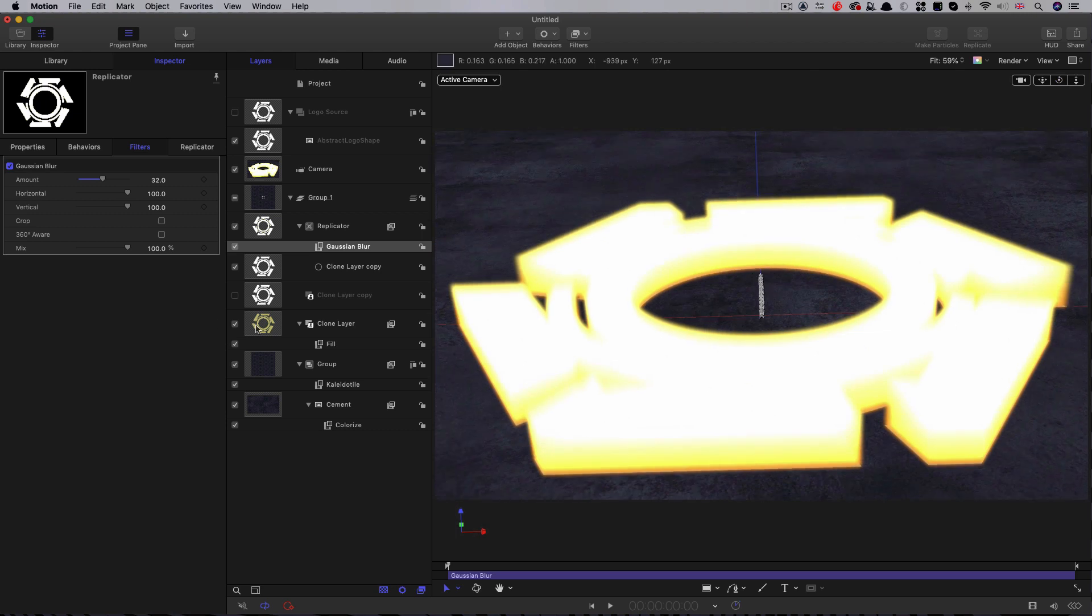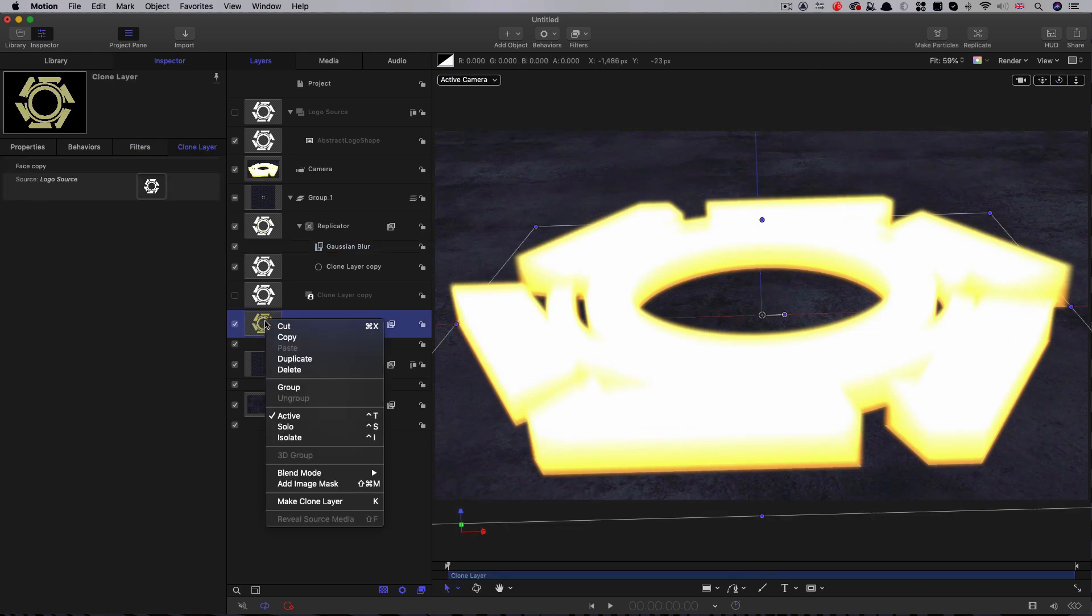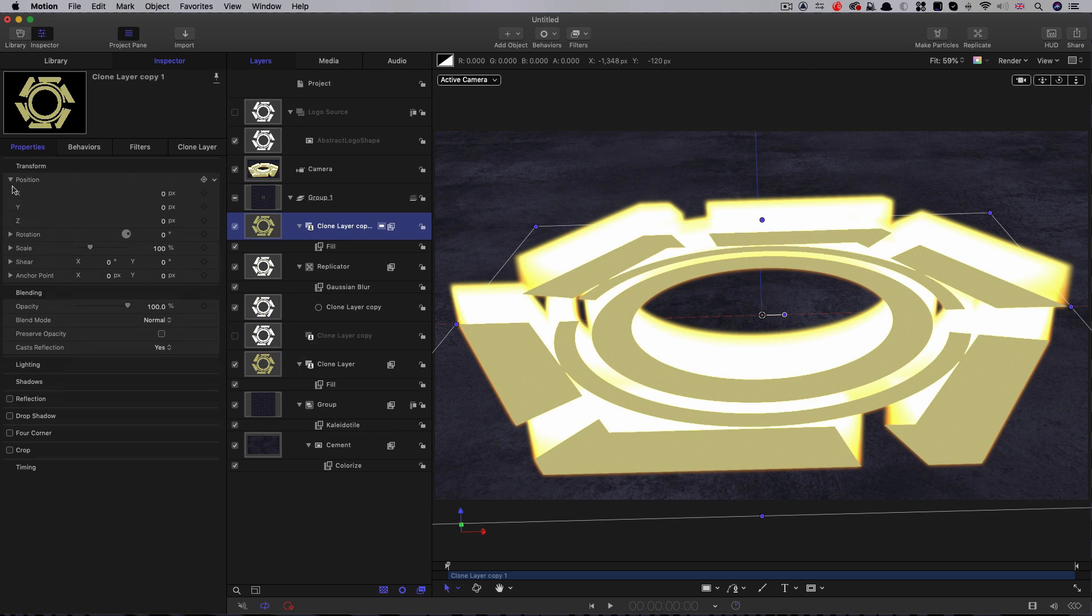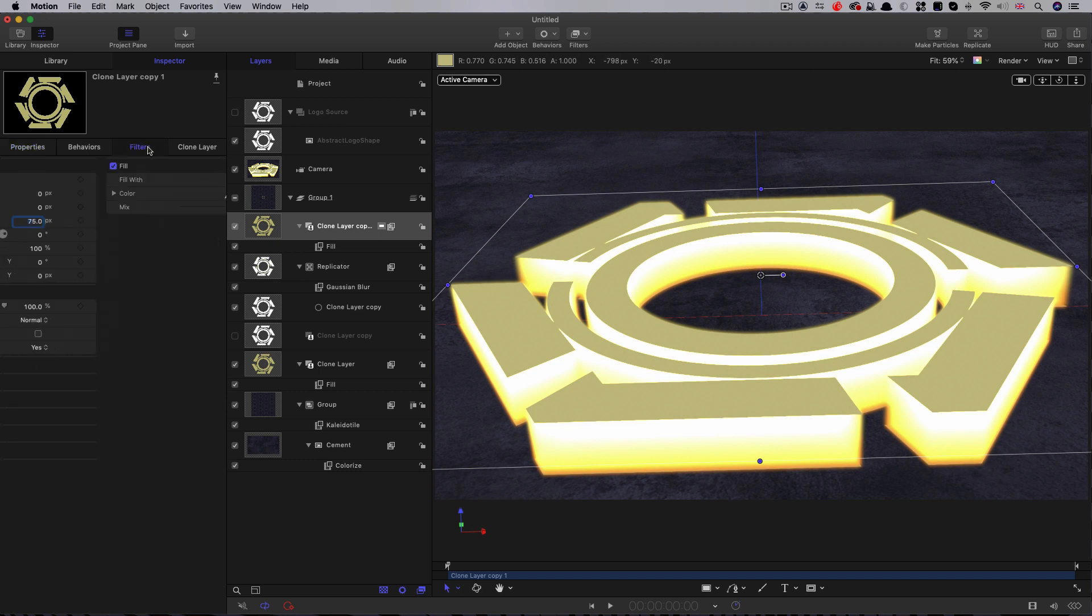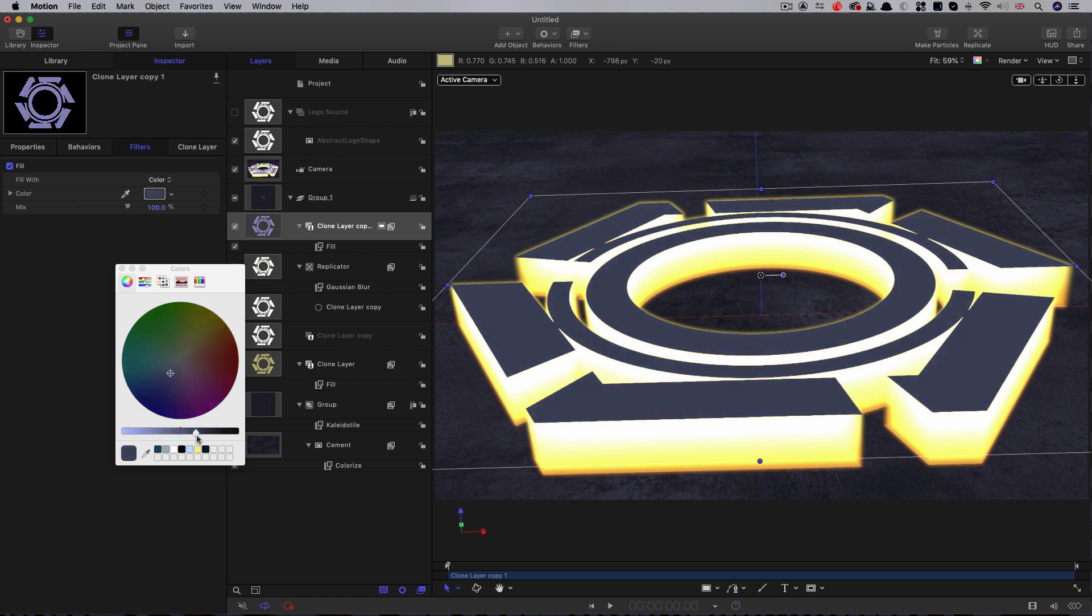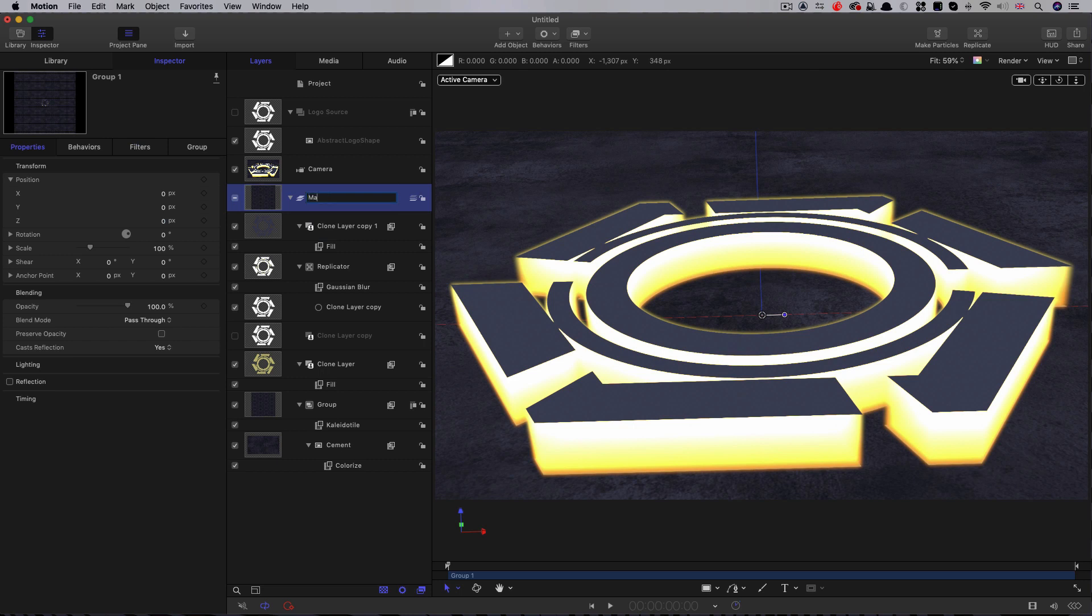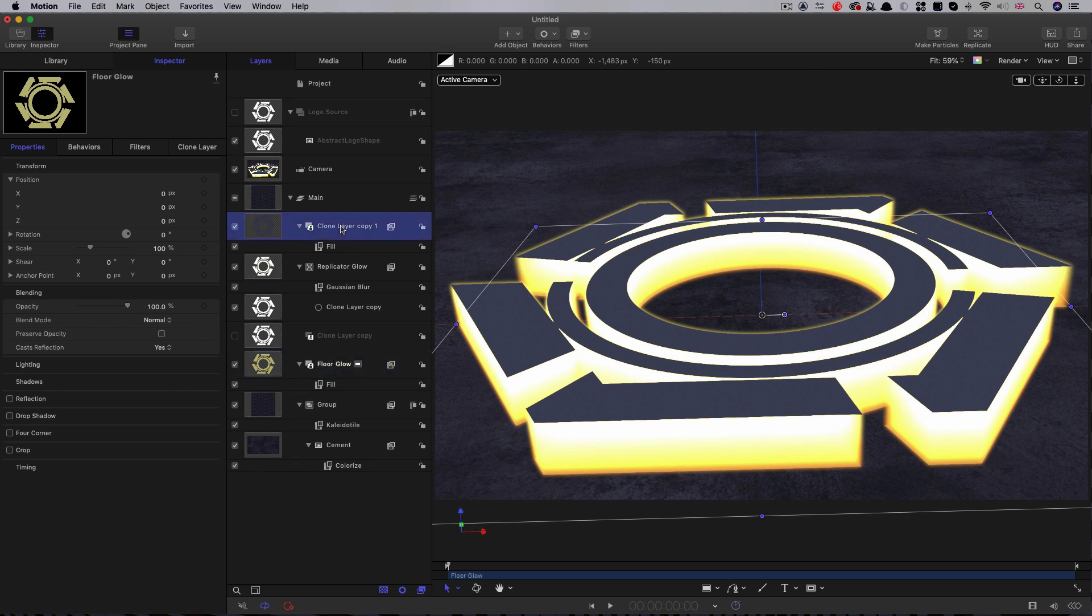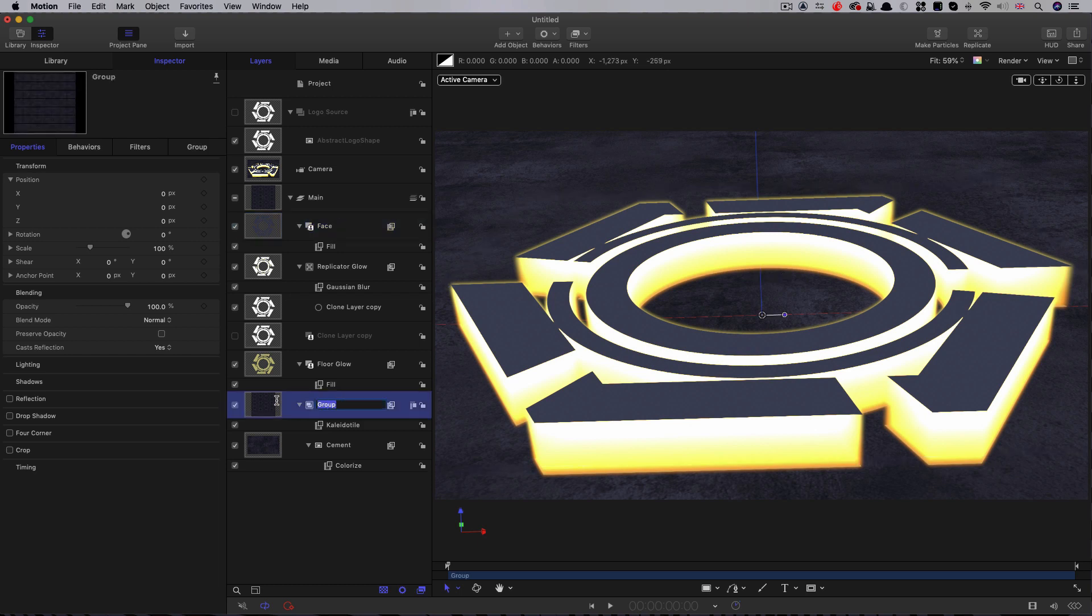I'm going to select my colored clone layer and duplicate that. Move it up above our glowing element here. Come to its position and set that Z position to 75. Now it's a face sitting on top of our 3D glow. I just want to change this fill color. Let's go for the opposite direction and make it nice and dark. Dark and desaturated, something like that. I'm just going to do a bit of tidy up. I'm going to call this group Main. This replicator, let's call Glow. Let's call this bottom one Floor Glow. I'm going to call this Face. And this bottom group here, let's call it Wall.